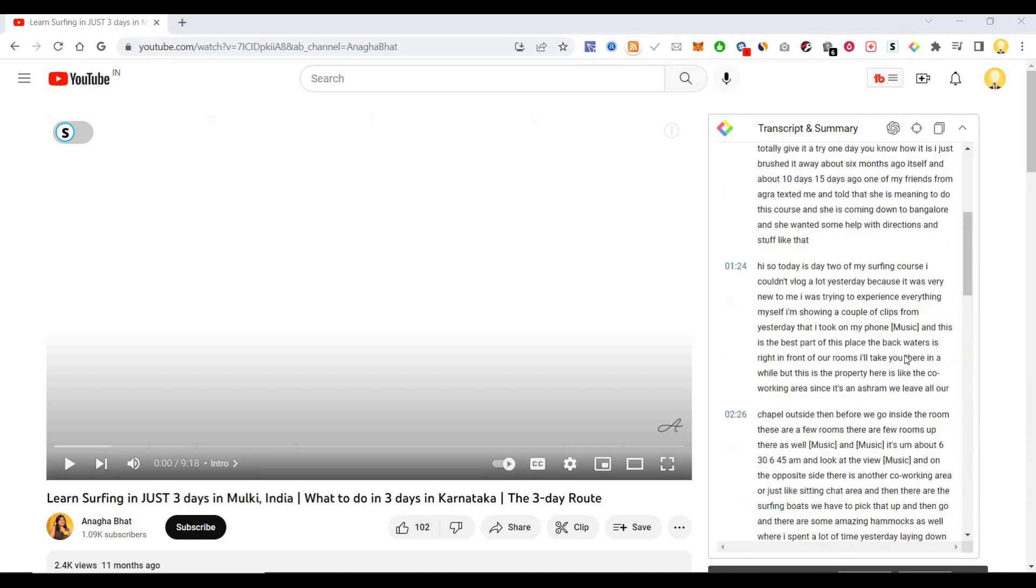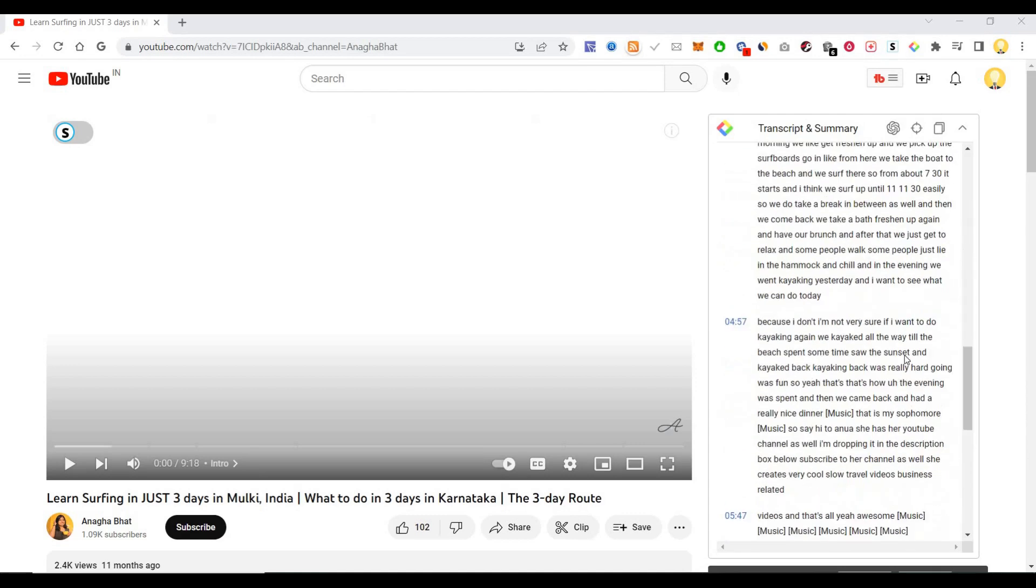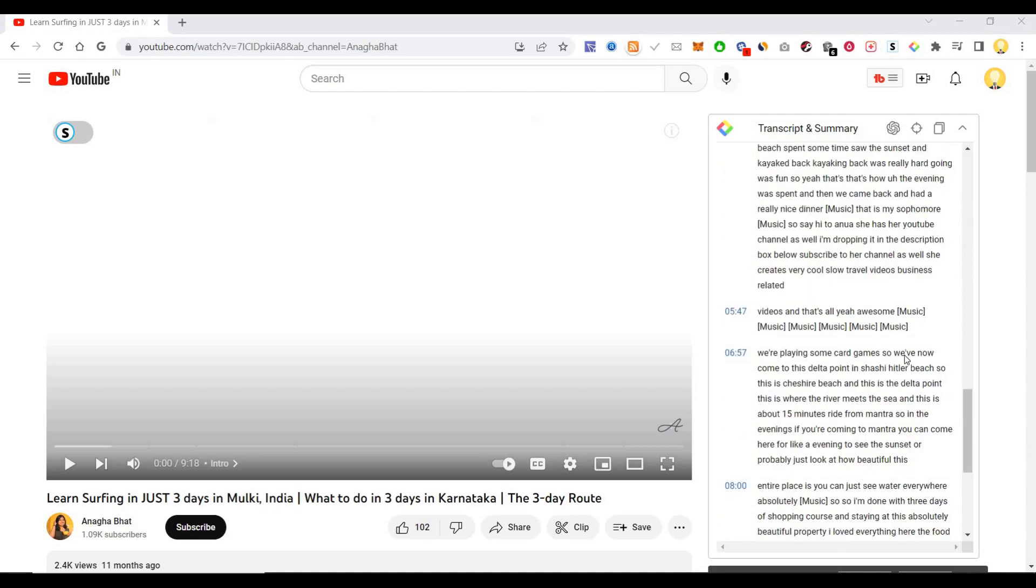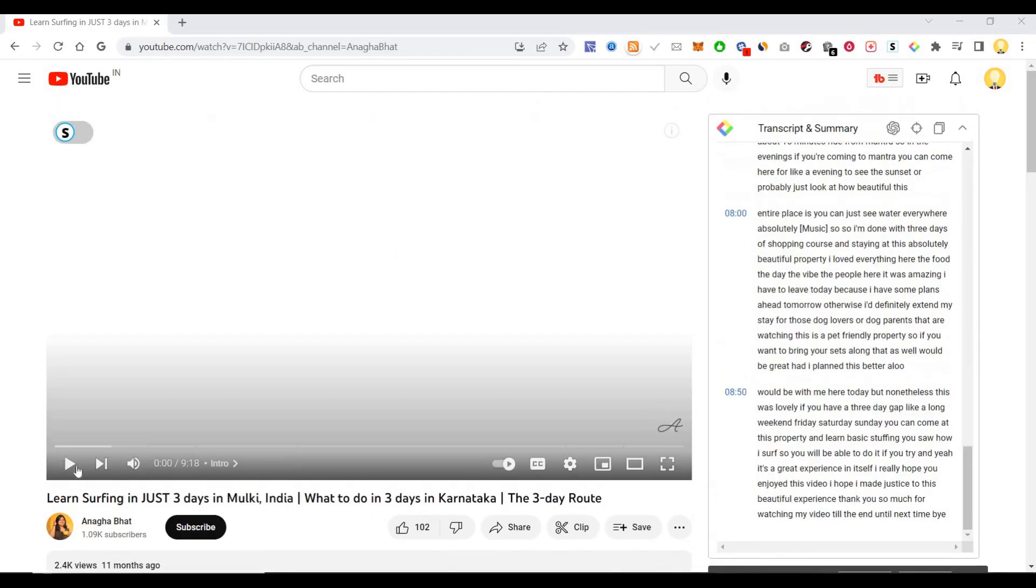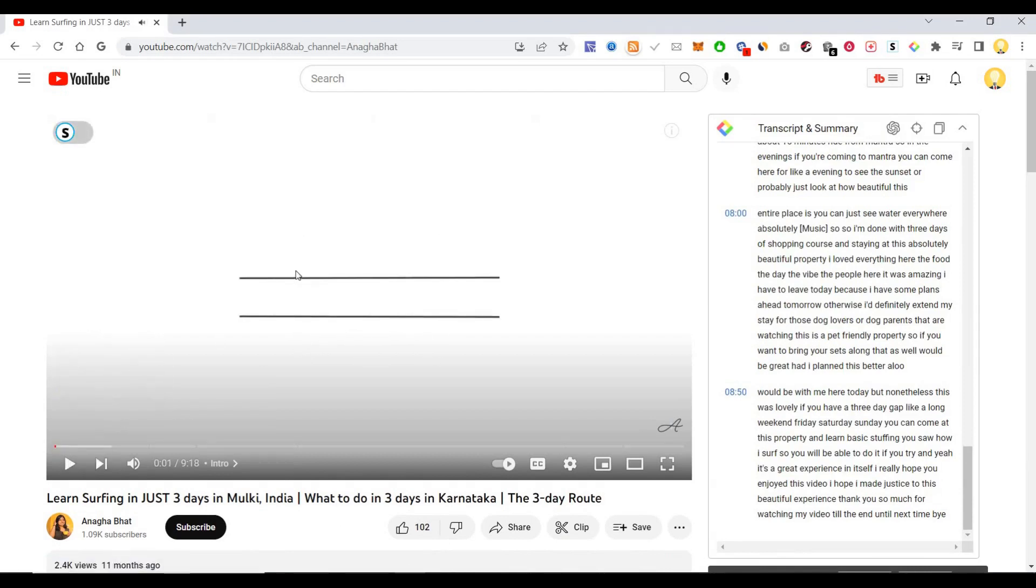And that you can use in the ChatGPT tool. So I'll show you how it works. This is the video. Now if I want to convert it into a summary, all I have to do is just click on this...